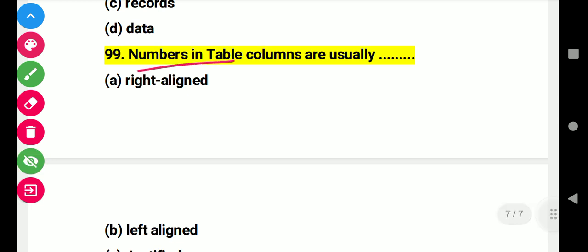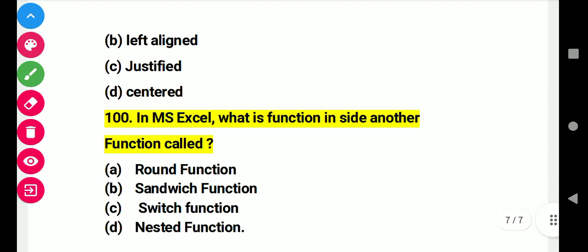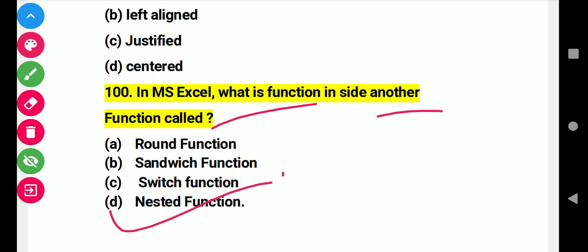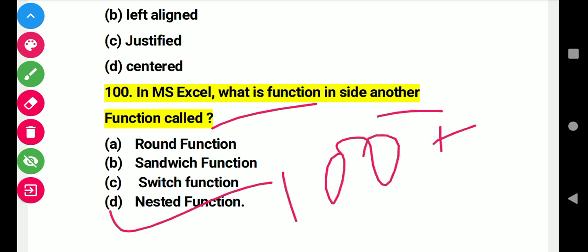Question 99: Numbers in a column are usually this. Right answer: left-aligned. Question 100: In MS Excel, what is the function inside another function called? Right answer D: nested function. Like and subscribe.